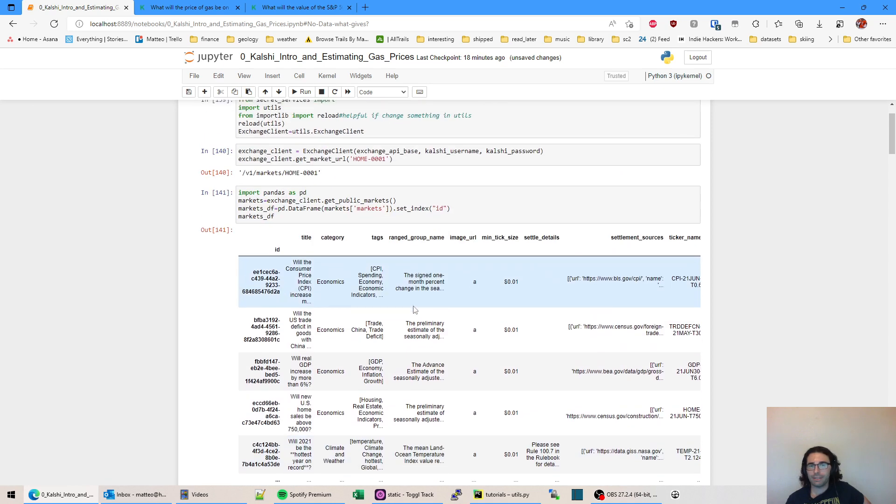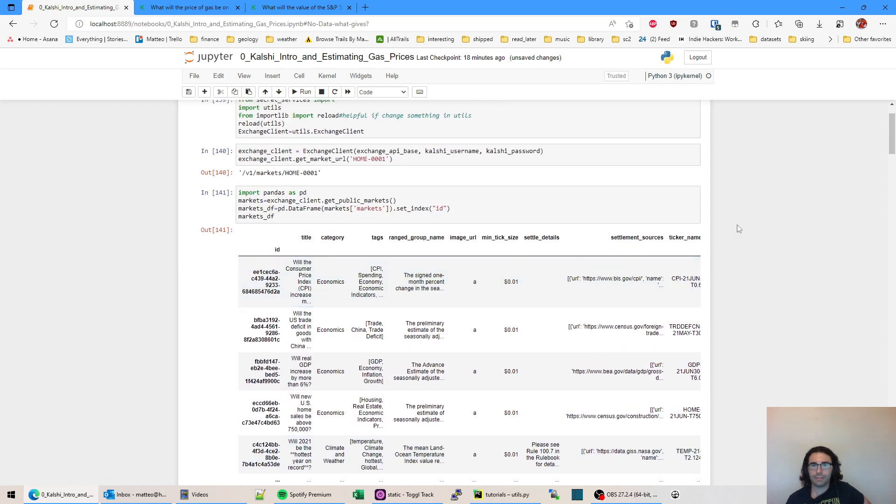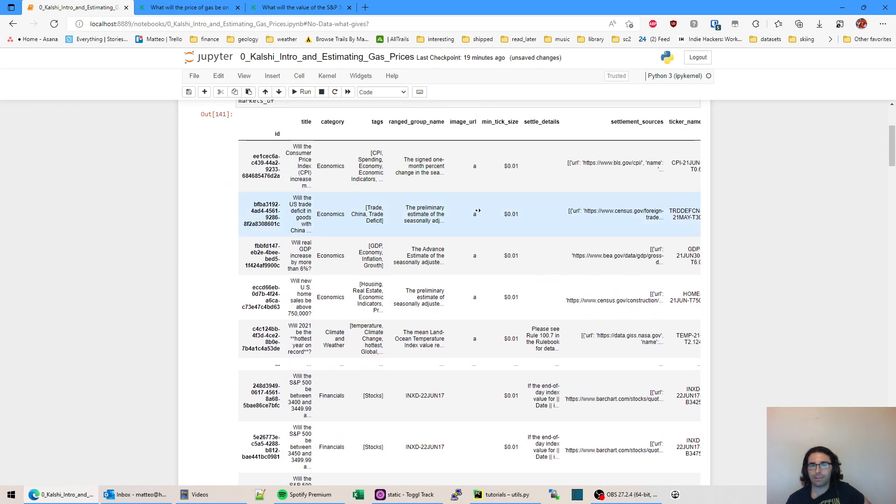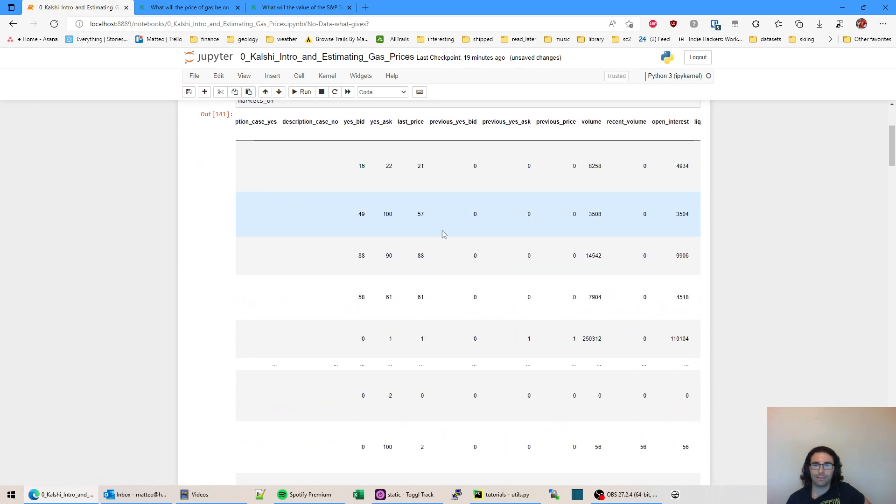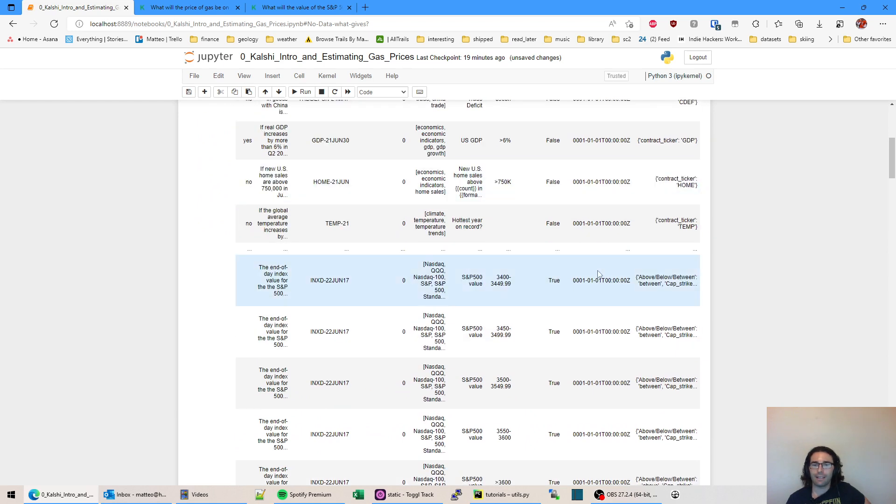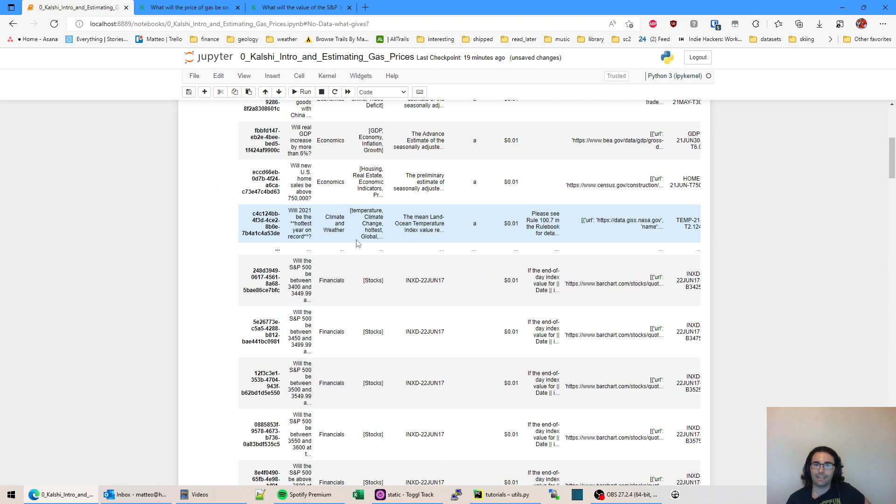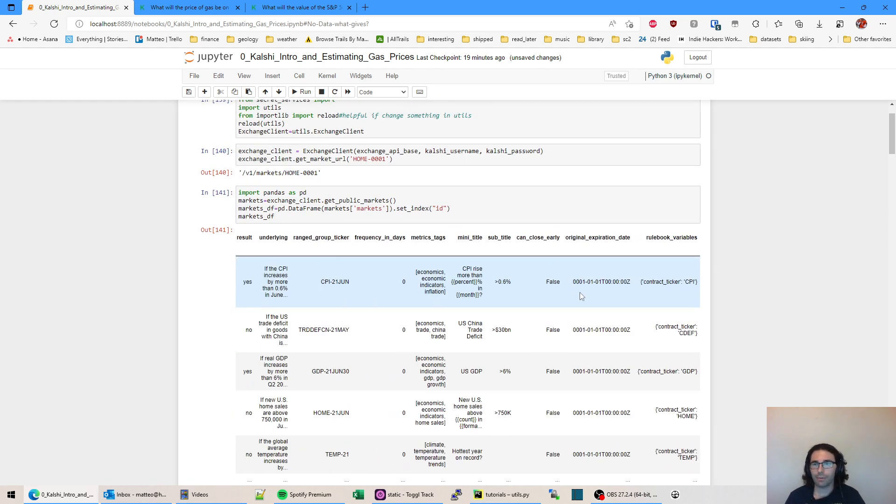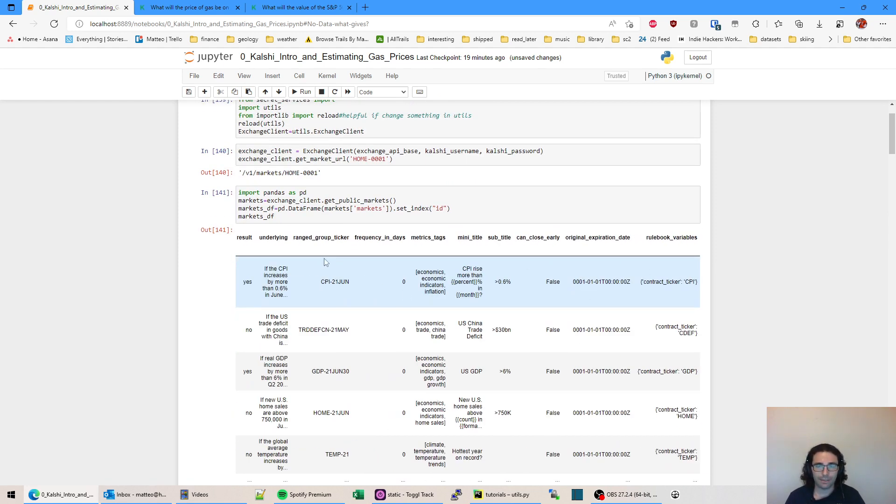So yeah, that's it. It's super cool. Just looking at this data, I recommend you take a long look at all the different columns you have access to here and see what type of markets you may be interested in.